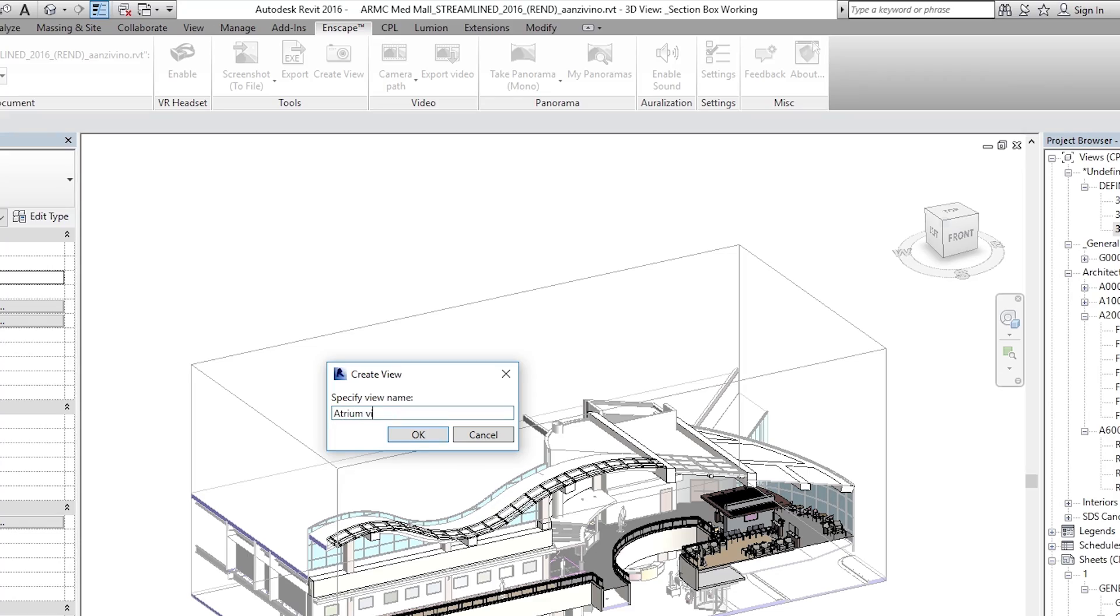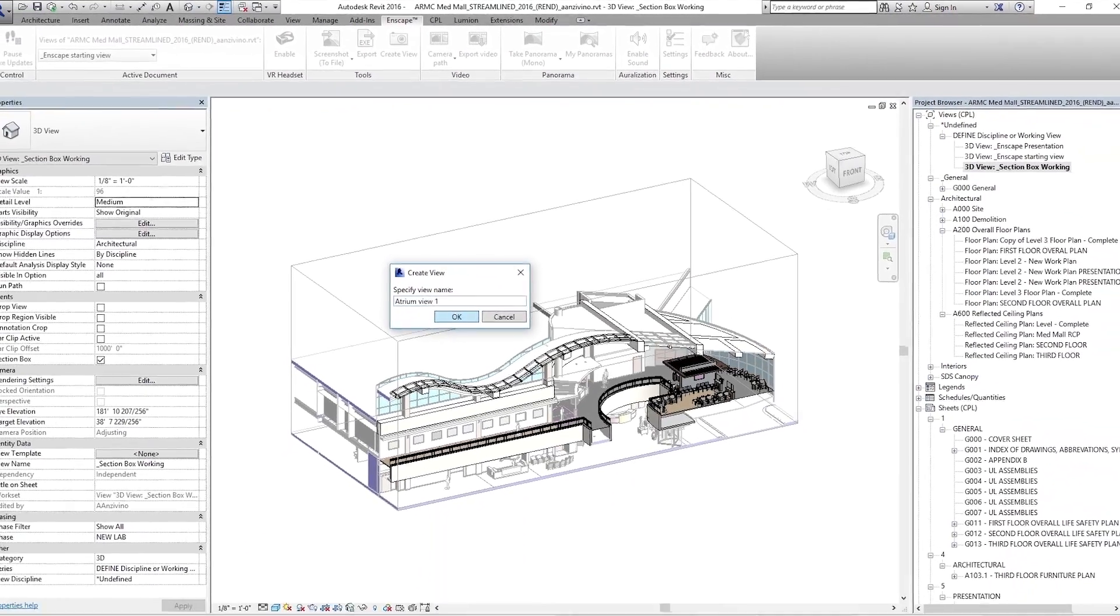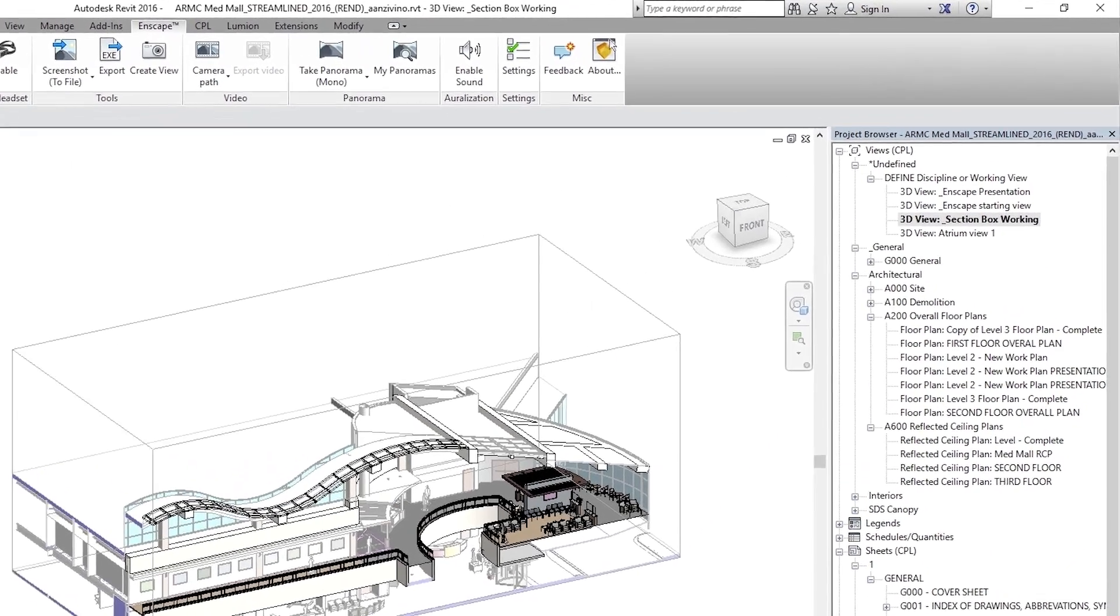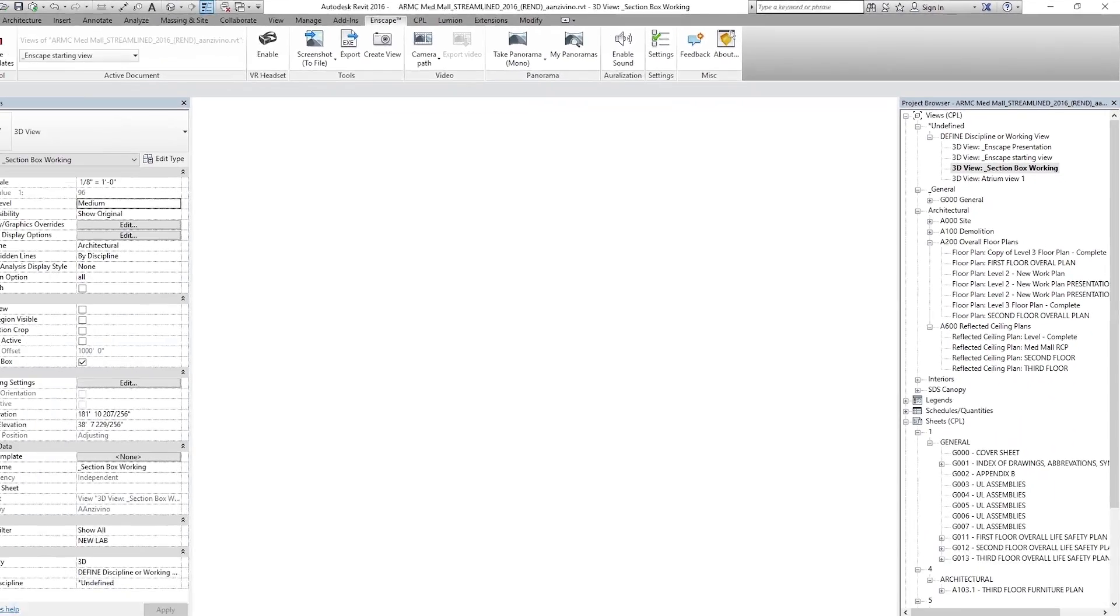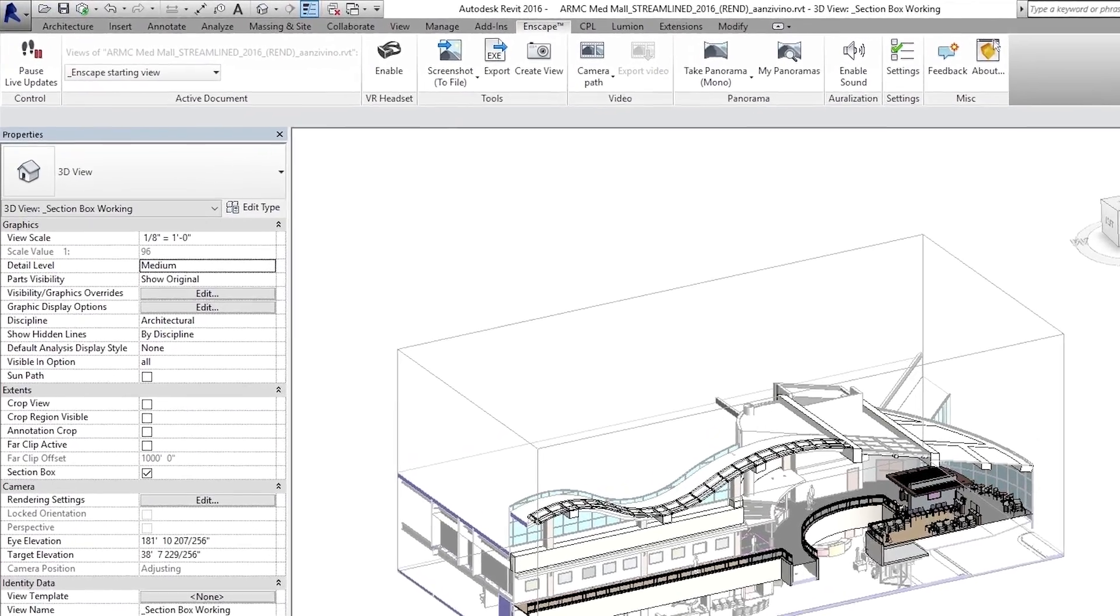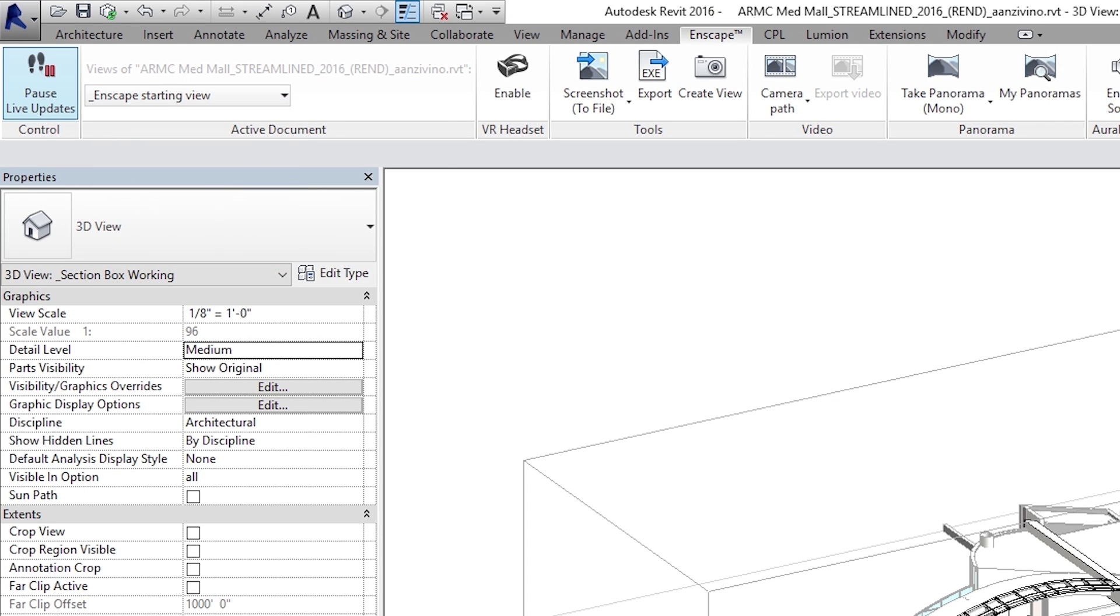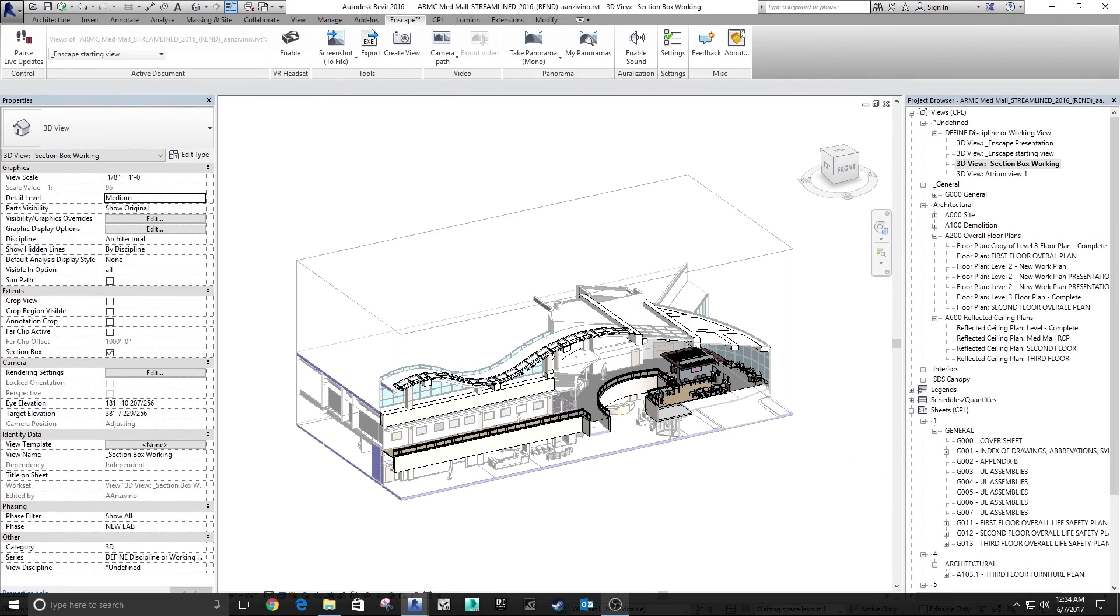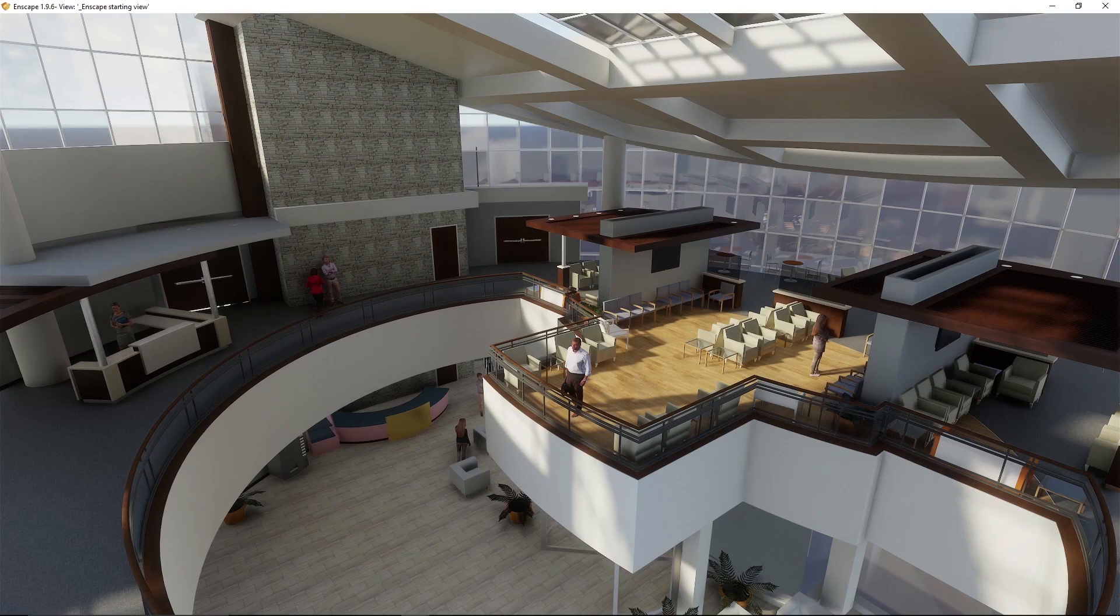Remember you can go back to Revit and on the Enscape tab you can create a view and call it whatever you want. I'll call this one atrium view. One. Hit OK and that will save that camera position over here in your 3D views. So that if you ever want to recall that exact view in Enscape, you simply have to select that view atrium view one and then press start to launch Enscape from that view.